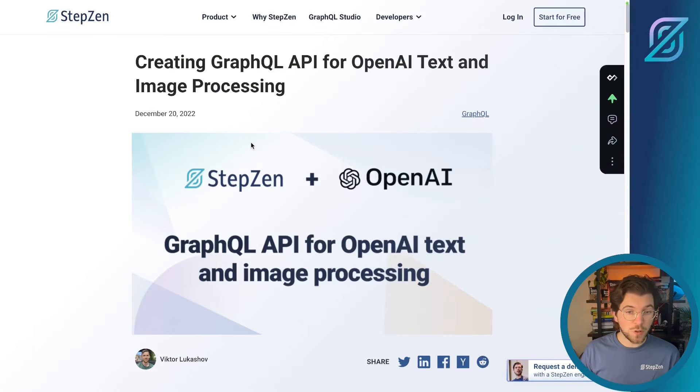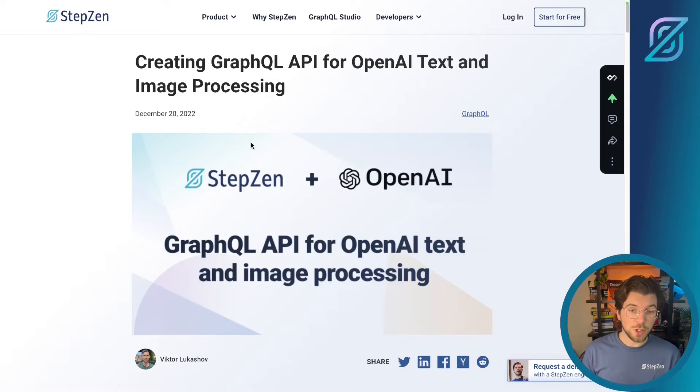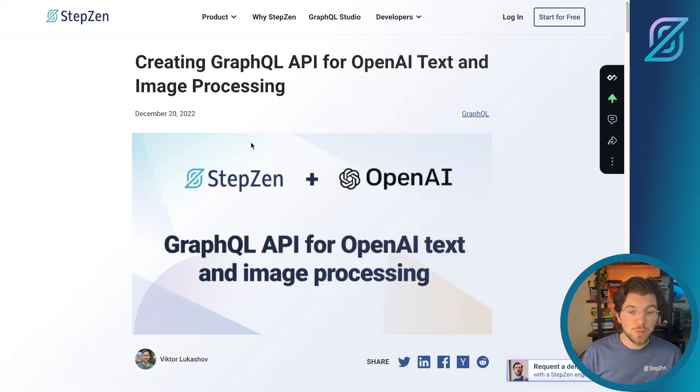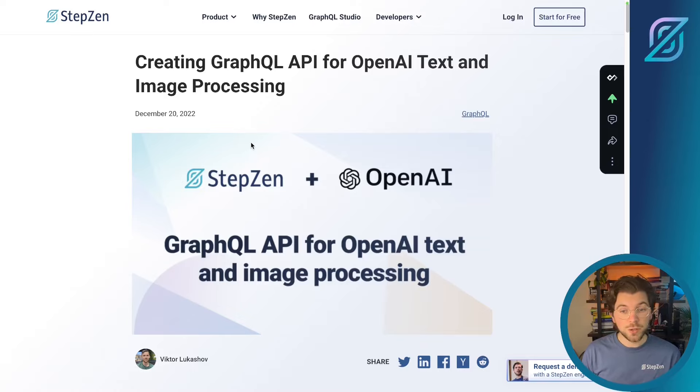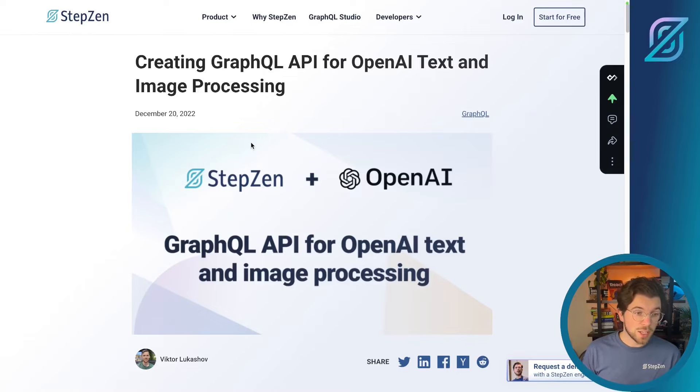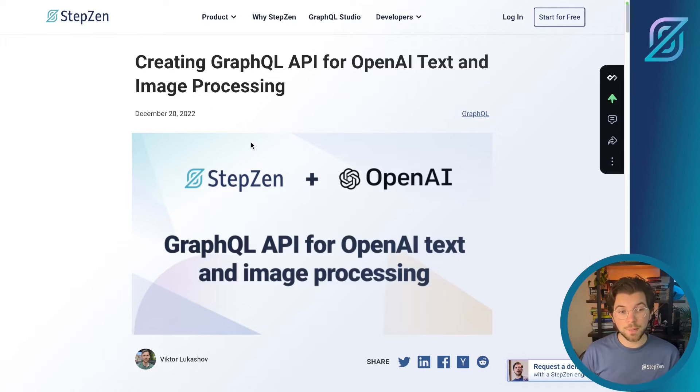One of our great steppers, Victor, he created an example of using StepZen together with OpenAI. This allows you to build a GraphQL API for text and image processing using OpenAI tools. OpenAI is most familiar for for example ChatGPT, a service they launched a couple weeks back.